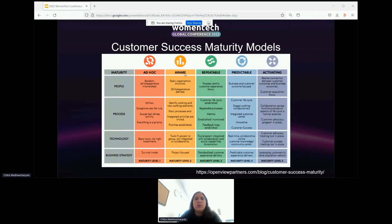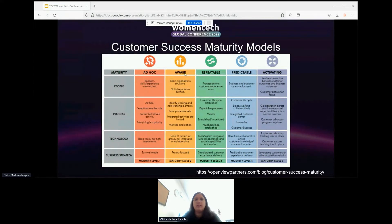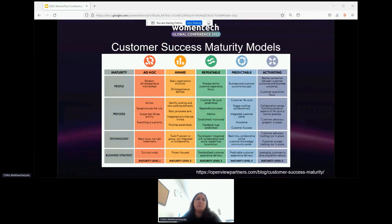Keeping that definition in mind, we can look at a couple of customer success maturity models and the progression towards scaling your customer success organization. This particular model shows how a customer success function can progress from an ad hoc to aware to a repeatable model and beyond, with all the key areas like people, process, technology, and business strategy being factored in. Customer success typically starts with battlefield tactics, where CS would essentially act in a concierge capacity, helping customers navigate the software vendor's processes and procedures. CS would serve as the main point of contact for anything the customer needs and as the first point of contact for major technical issues.